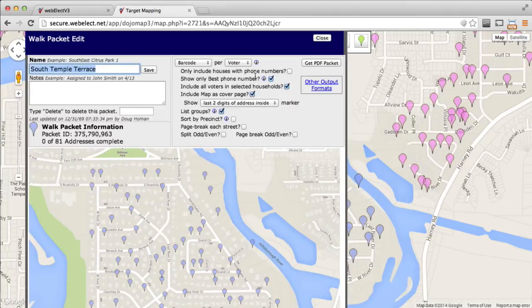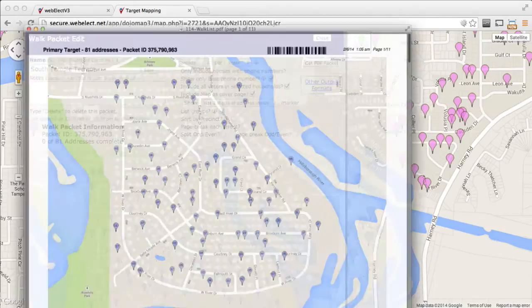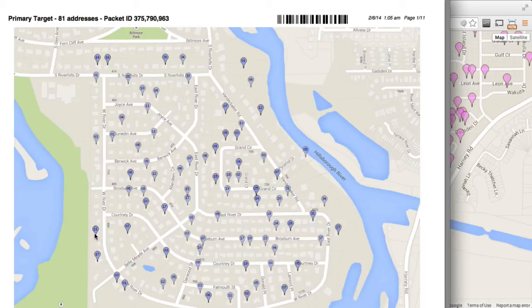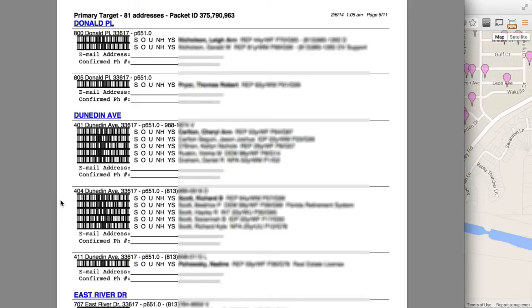Now we want to set the options for our printed walk packet. There are several listed here that are self-explanatory, although we do have options to split houses between odd and evens — typically you'll find walkers are better off deciding that on their own when they do the walk. Click Get PDF Packet. Here's the PDF file, which we can print. The cover page is an overview map showing all the targeted houses, and we selected to include the last two digits of the house number inside the marker.